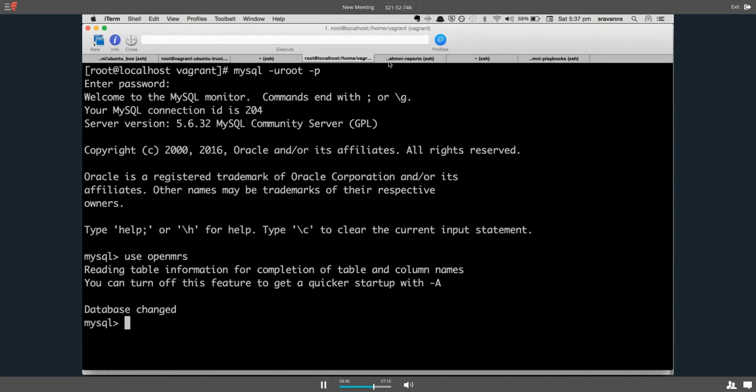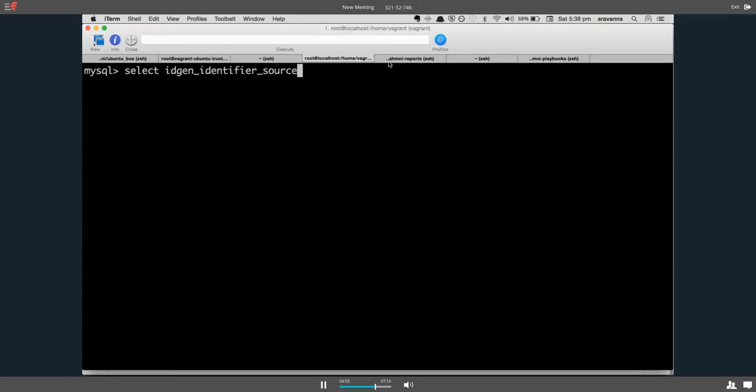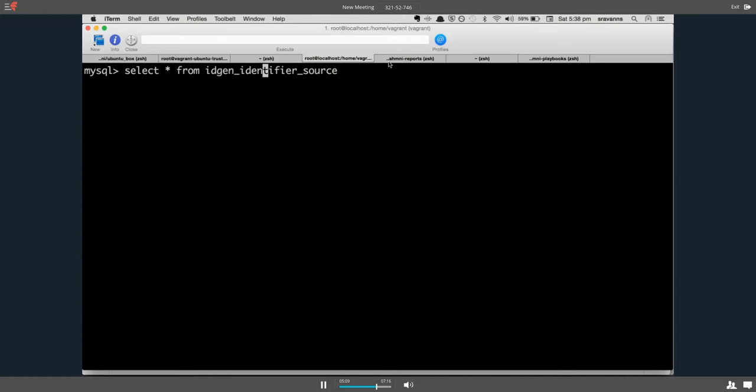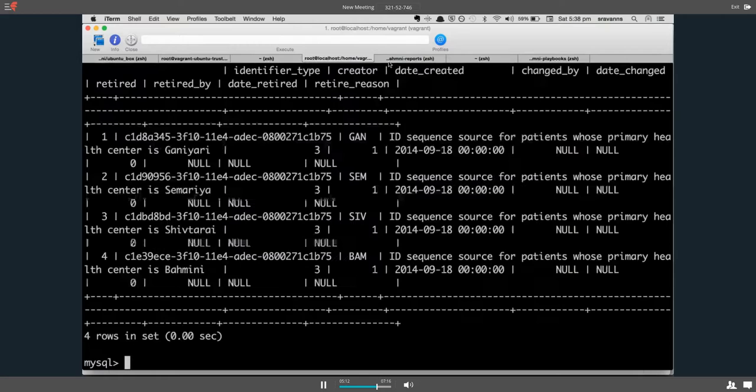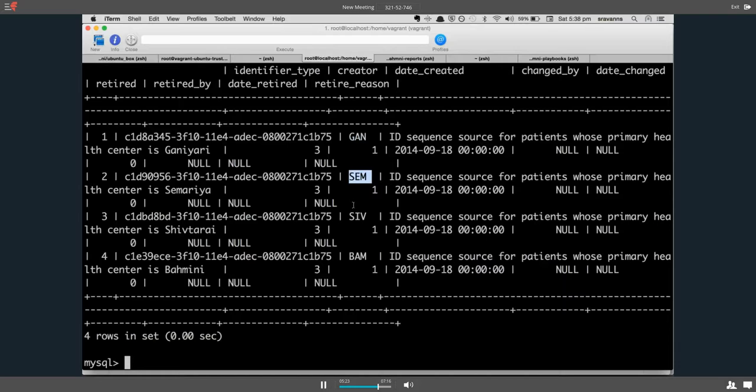Now you get to see a table called idgen_identifier_source. Let's see what are the contents of this table. This table basically shows all the available prefixes that you see in the system. For example, GAN, SEM, SIV, and BAM are the prefixes right now available in the system.